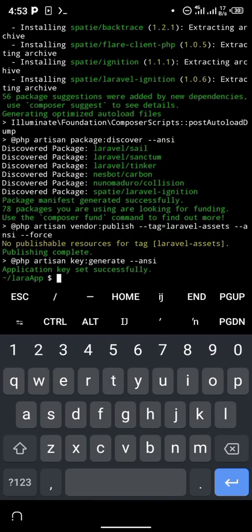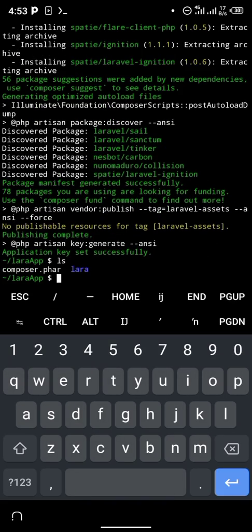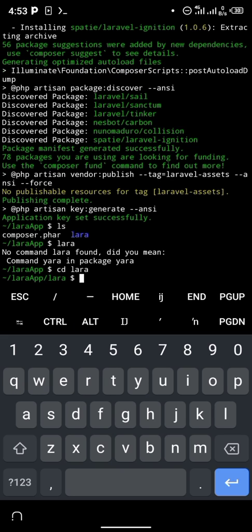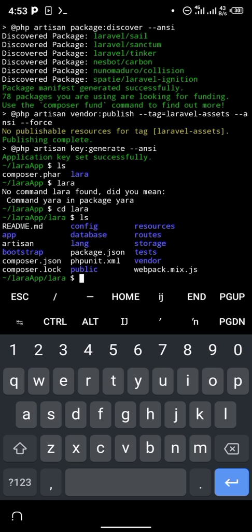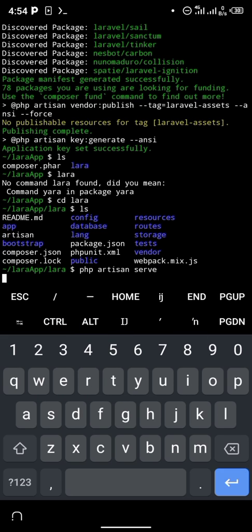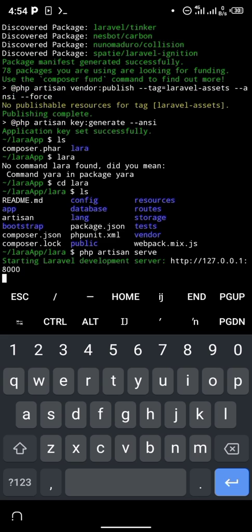After installing, it should tell you 'Application key set successfully'. If you type 'ls', there is a new folder called 'lara'. CD into lara, and if you type 'ls' you can see everything needed to run your Laravel application — including artisan and bootstrap — has been installed.